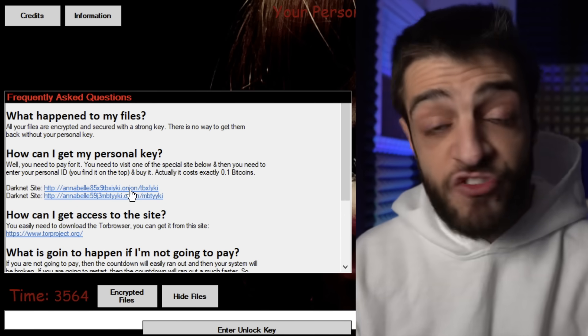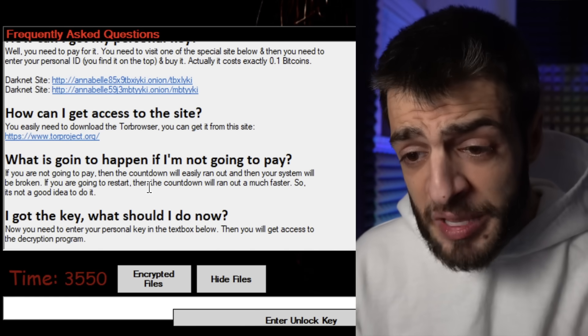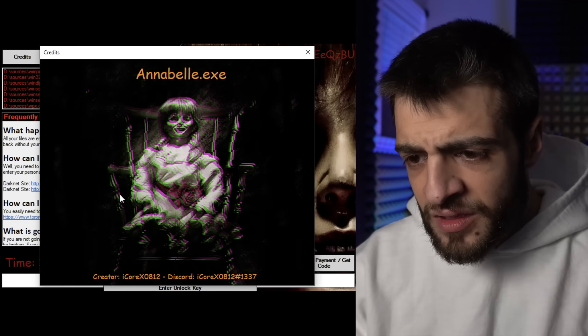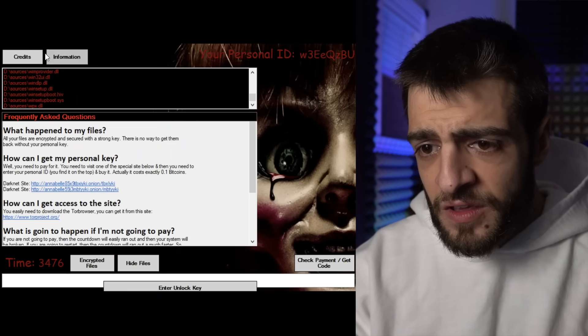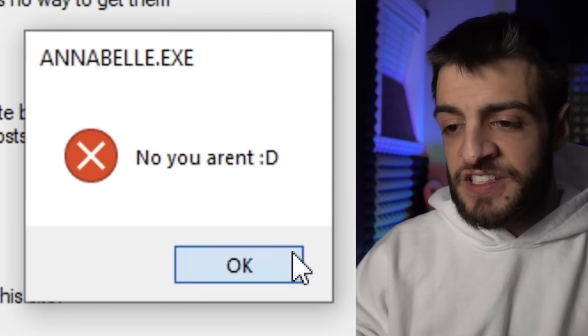Here's the funny part — it's actually a V2 onion site, so this won't work. Only V3 onion links work in 2021. The message warns: 'If you don't pay, the countdown will run out and your system will be broken. If you restart, the countdown runs out much faster.' I've completely destroyed this VM. This is ransomware — you'd have to send bitcoin to get your files back. The Annabelle ransomware is a legendary one, talked about quite a bit. It's a completely dead VM.